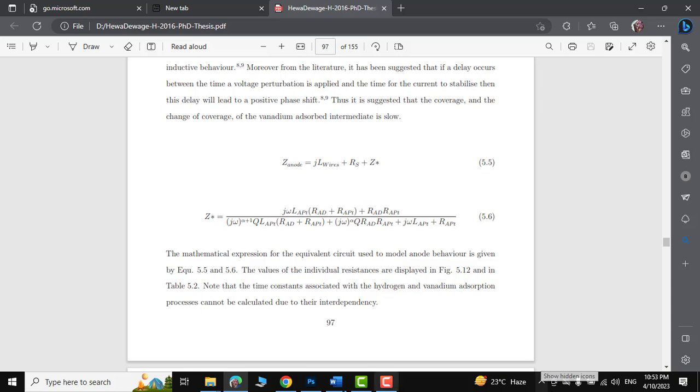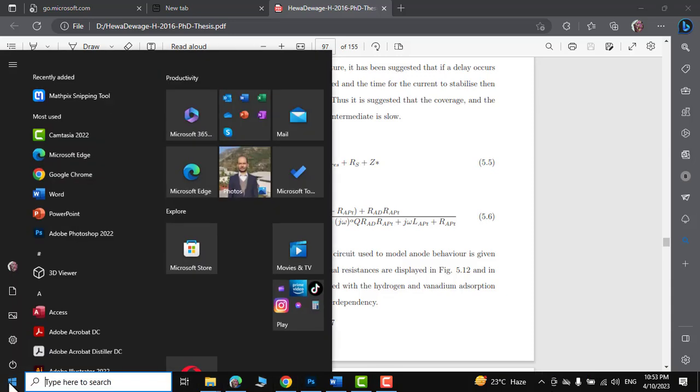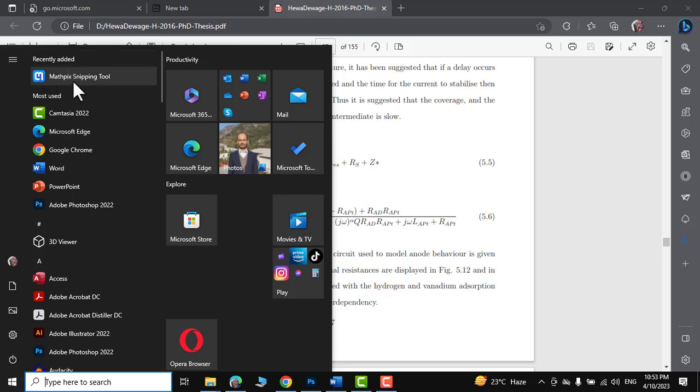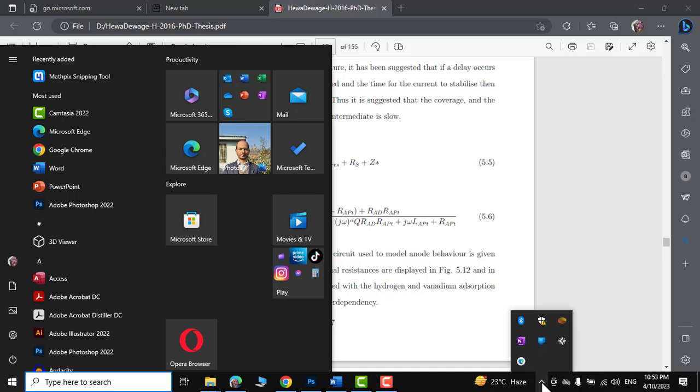After installation, you can access it right from your start menu. You would see it over here, and it is also available on show hidden icons over here as well.